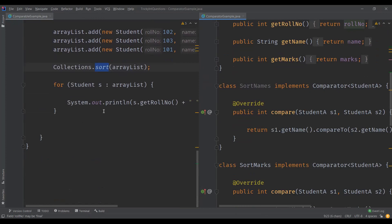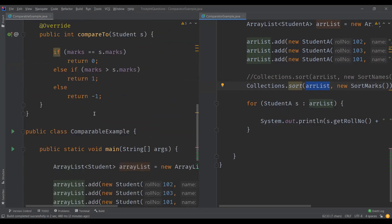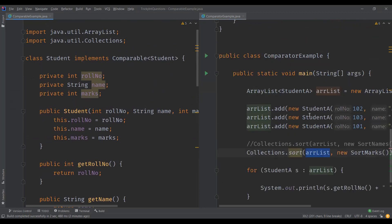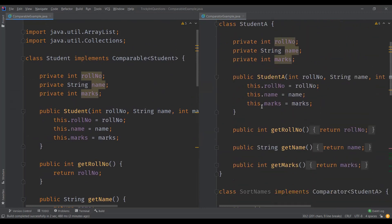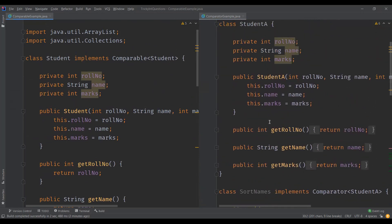Another difference: Collections.sort with comparable takes only one parameter — the list — whereas with comparator it takes two parameters: the list to be sorted and the class to use for sorting. Finally, compareTo is defined within the original class, so the original class is modified, whereas in comparator the sorting logic is defined in a separate external class and does not affect the original class.